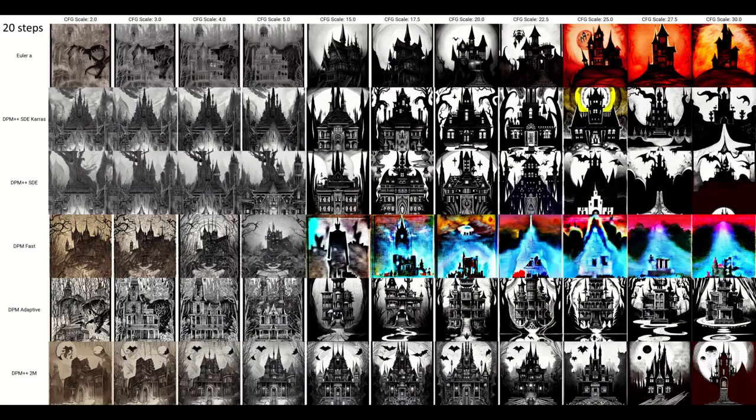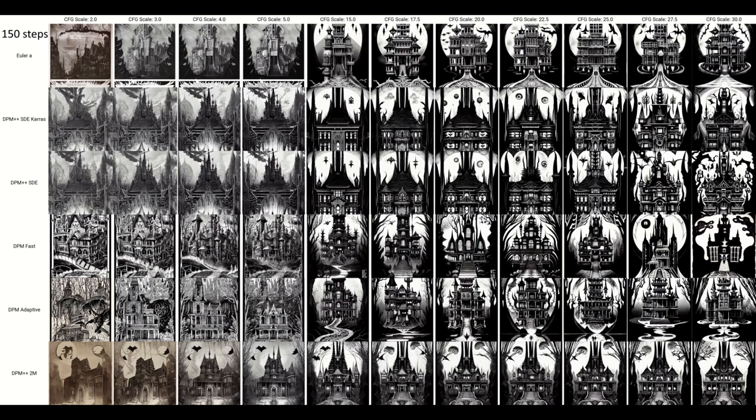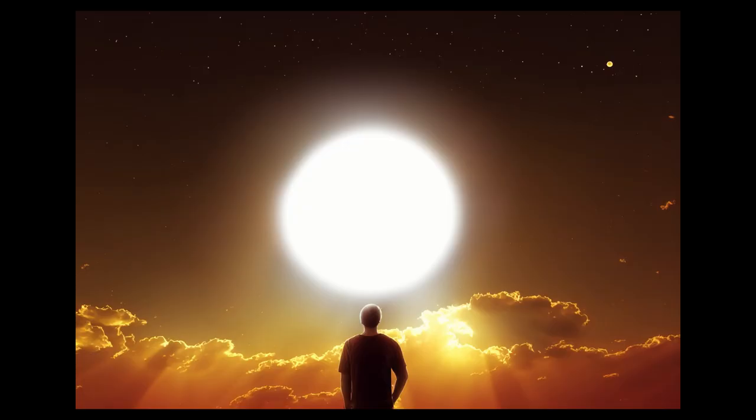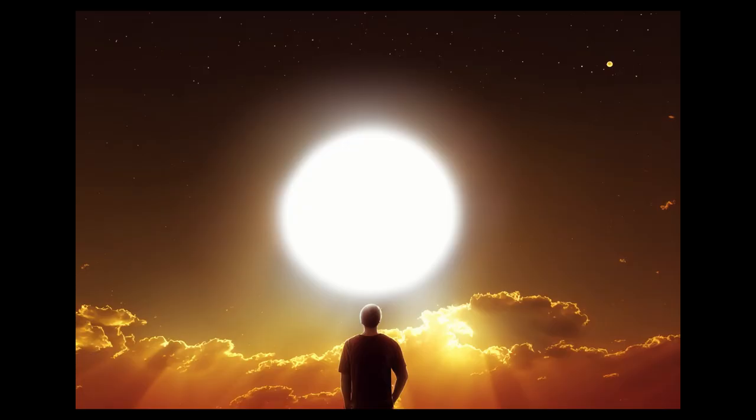When testing this, I ended up doing the most testing out of any of my videos so far because the relationships between CFG and the other parameters ended up being more complicated than I thought. Also, I may or may not have given myself some headaches by looking at supersaturated images for extended periods.